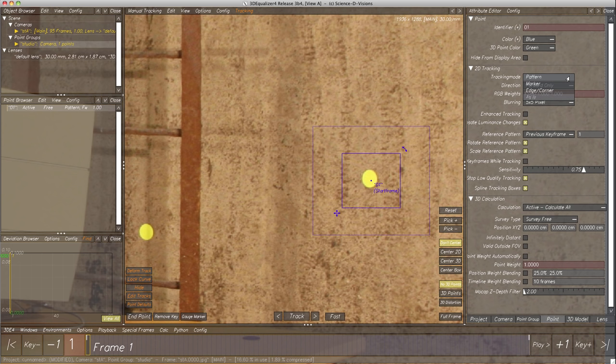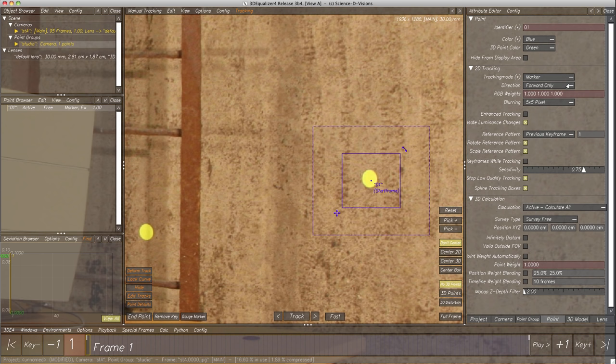Pattern is the standard method for tracking all types of features. Marker is specialized on tracking markers only, which are unicolored spots like the yellow one behind our tracking point. Edge Corner is specialized on tracking corners built out of straight edges that come together. In our case, we should set tracking mode to Marker. The point is now modified according to our wishes.